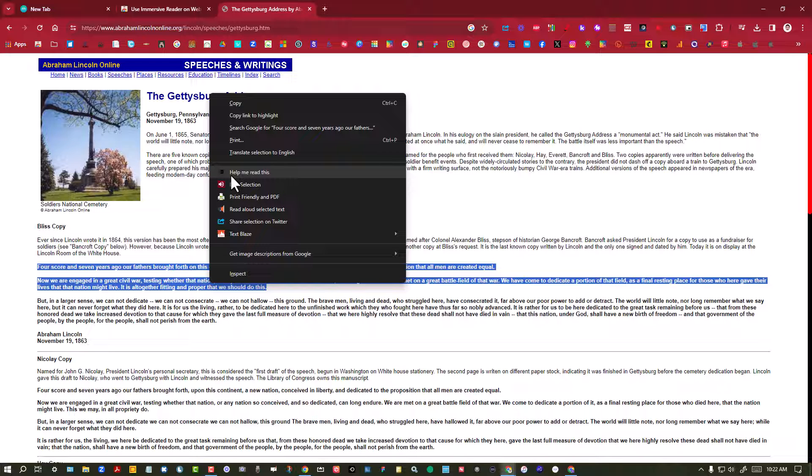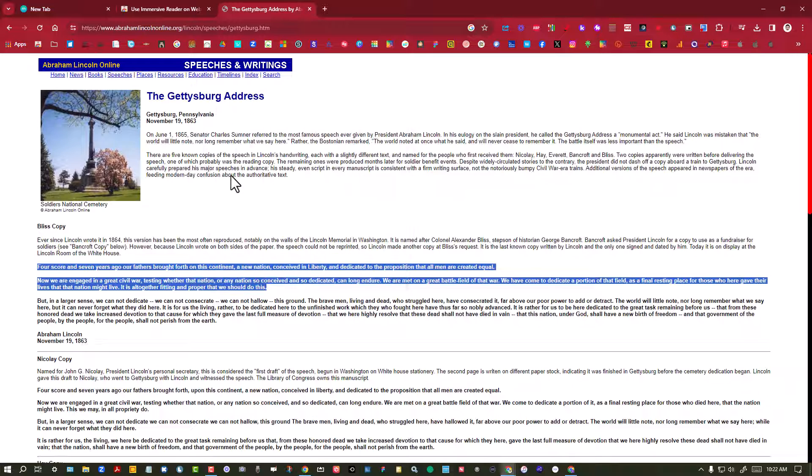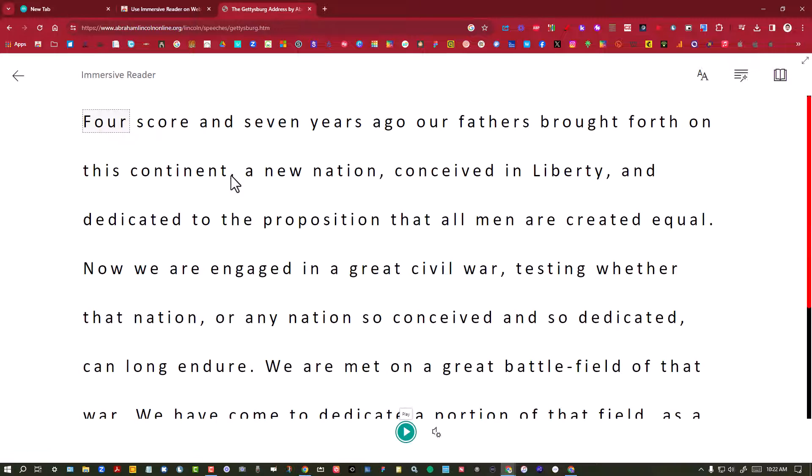Once I choose 'help me read this,' the same text pops up in a new window but you notice that looks way different.